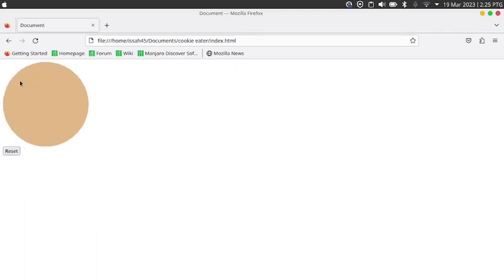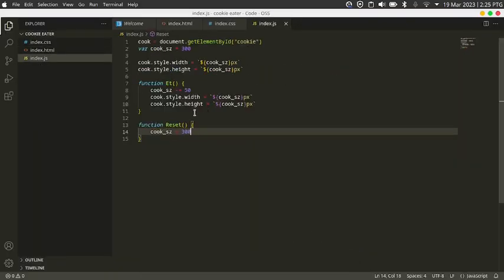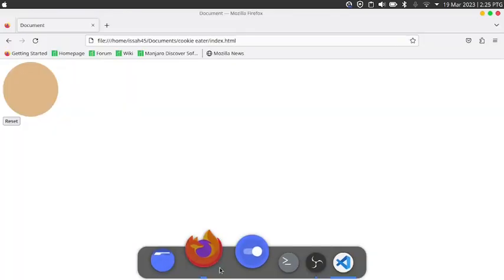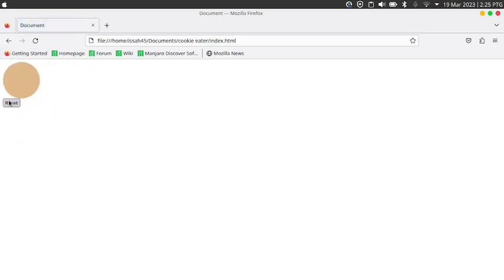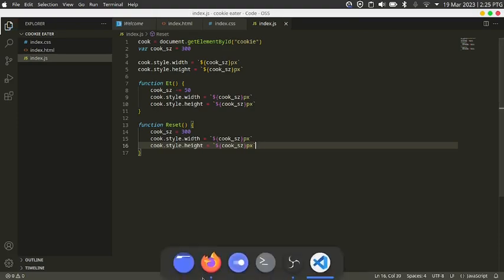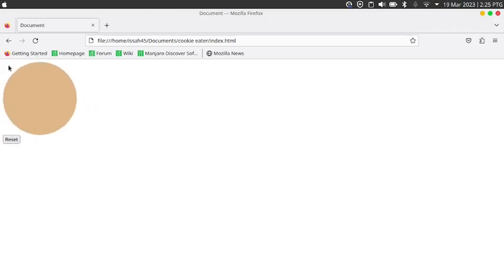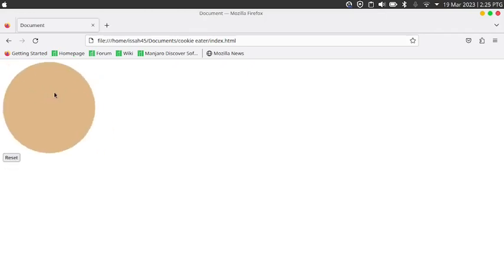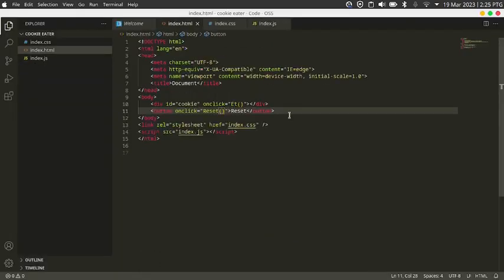Eat, eat, eat, eat... you see that instead of just resetting visually we have to click on it once before it resets. That's because we have to set the width and height inside reset too. Now I can eat it as much as I want and then reset it and do it again.